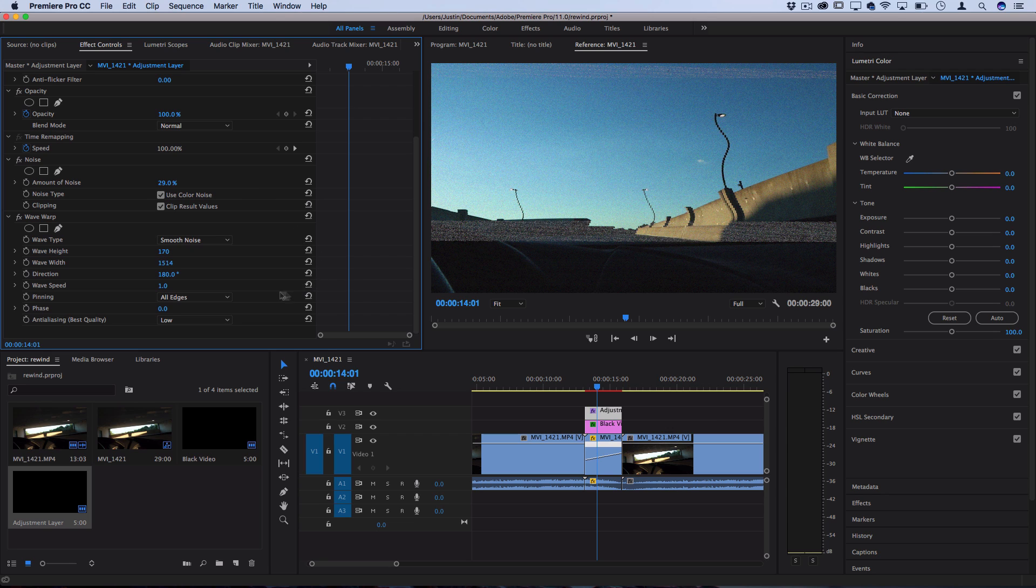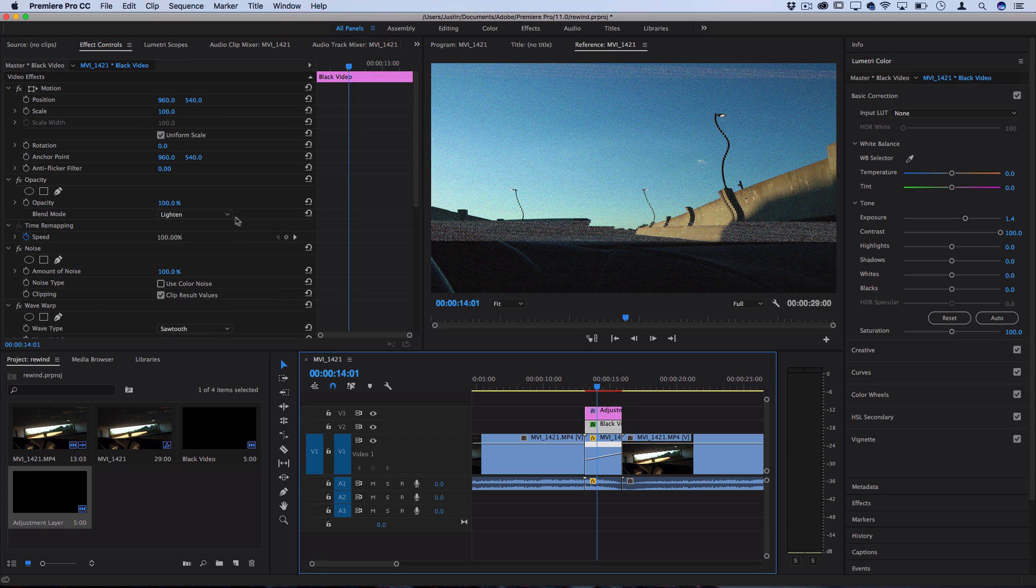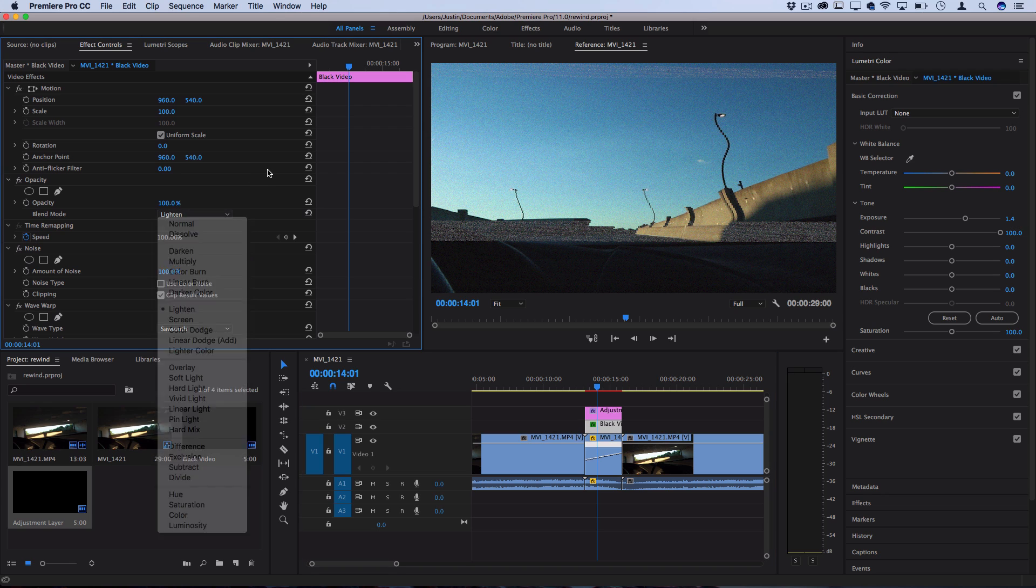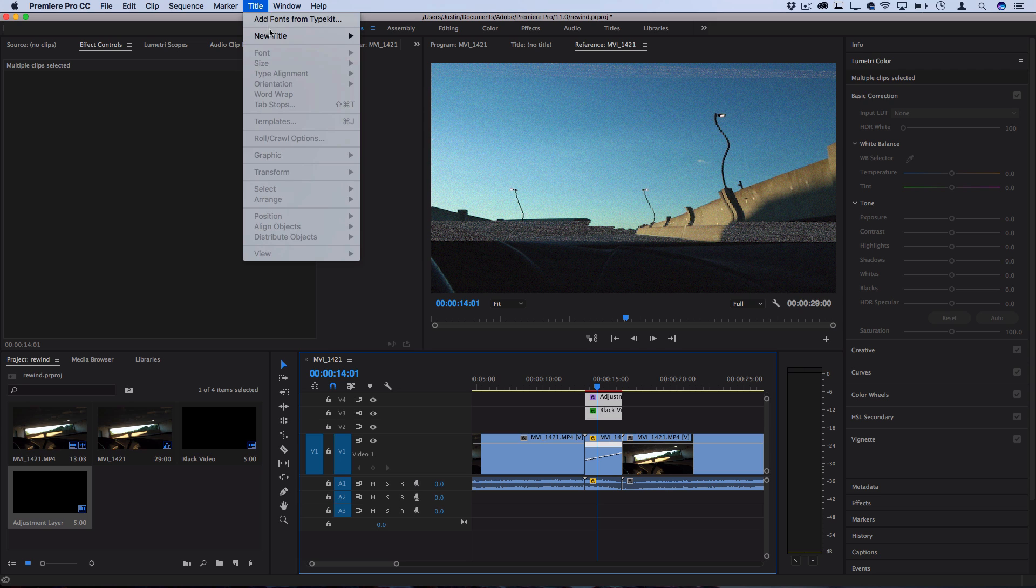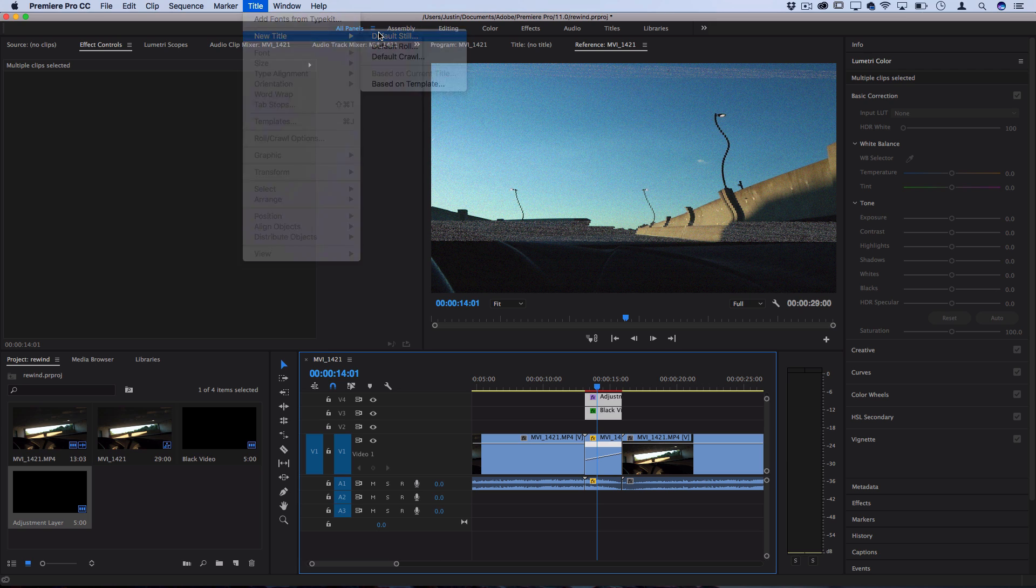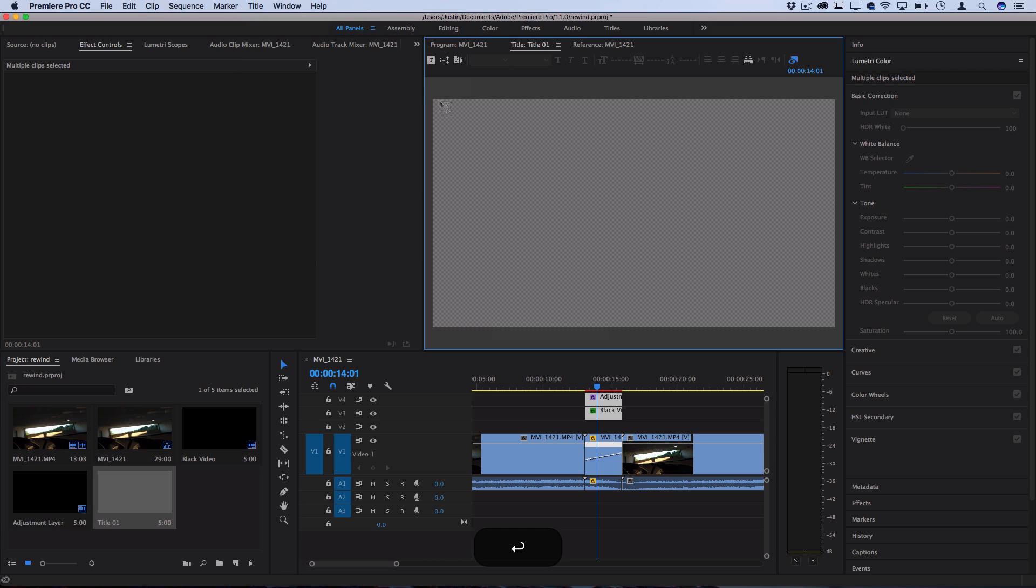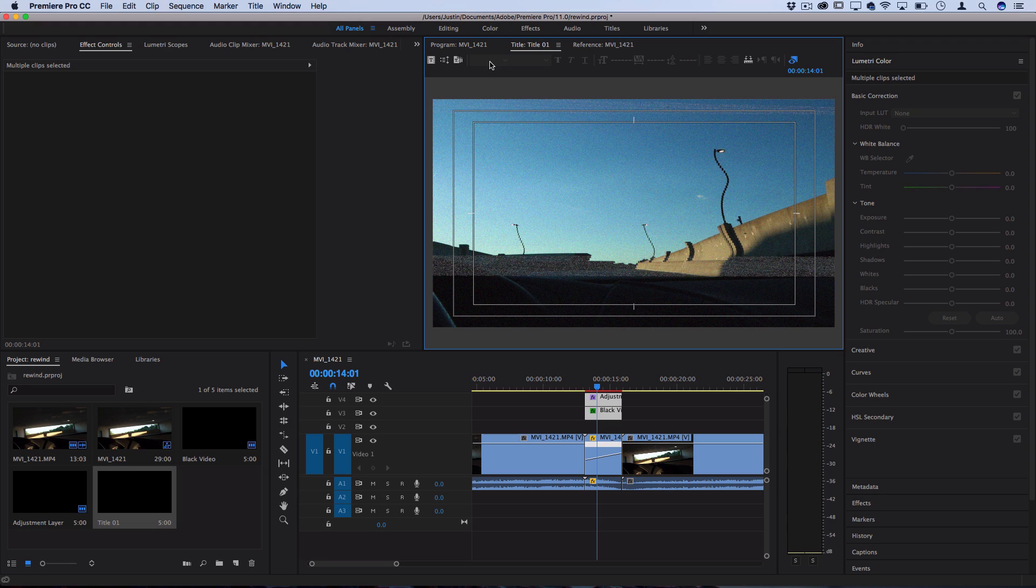I went back and actually changed the black video and set that blending mode to lighten. And as a final touch you can also add a new title track, so new title default still. Now I'm using the font VCR OSD mono and I can just type out and write something like rewind, back, back, like the rewind symbol.